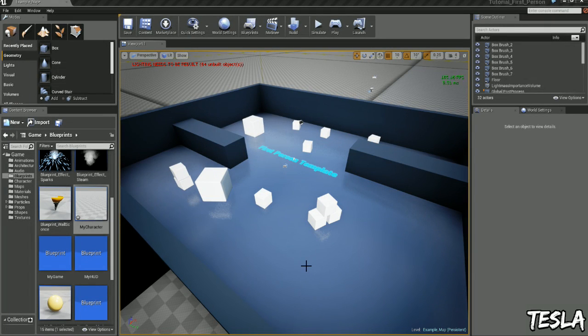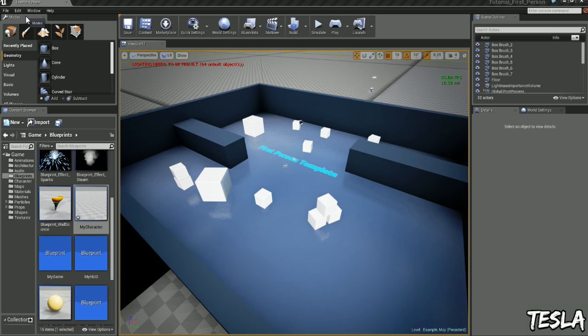Hey guys, it's Tesla here and in this tutorial we're going to make our character crouch. So I'm using the first person template and the first thing we want to do is create an action map for our crouch button.